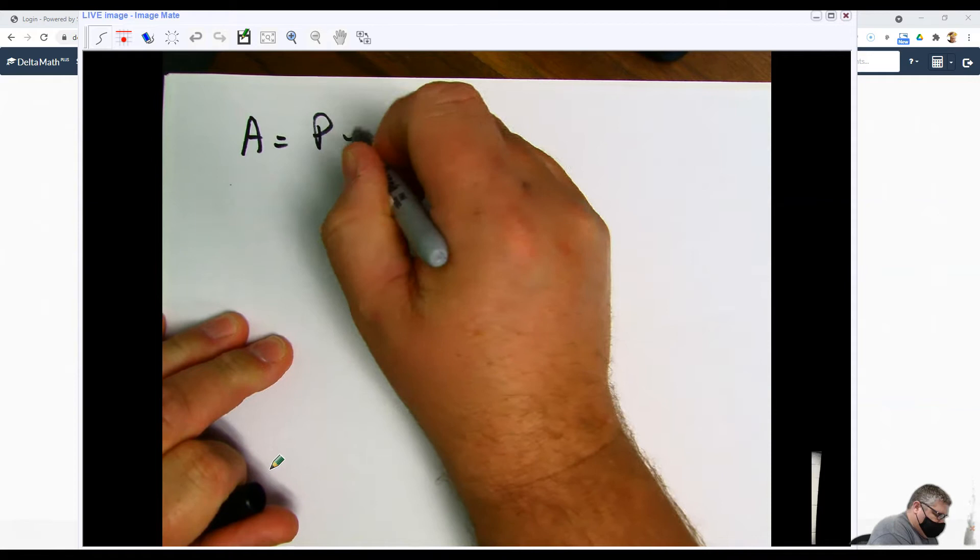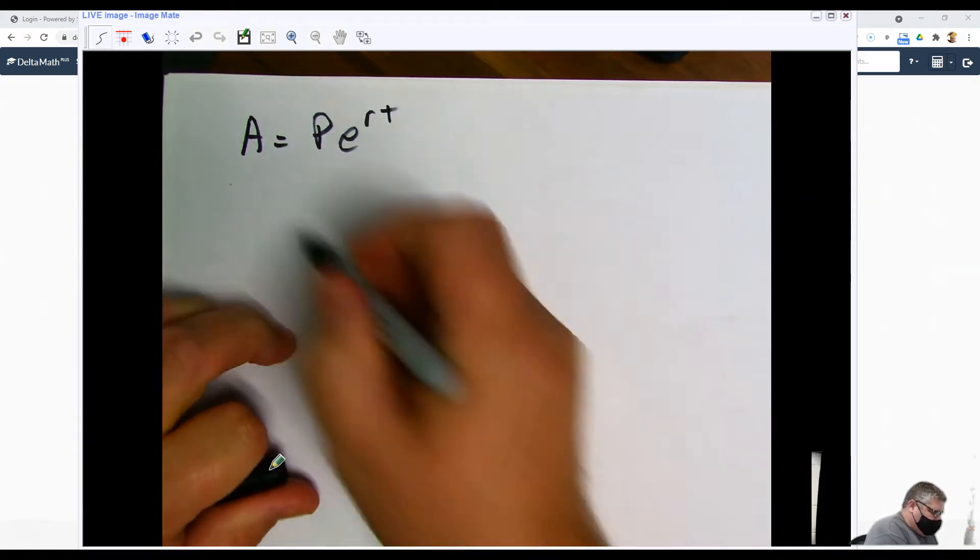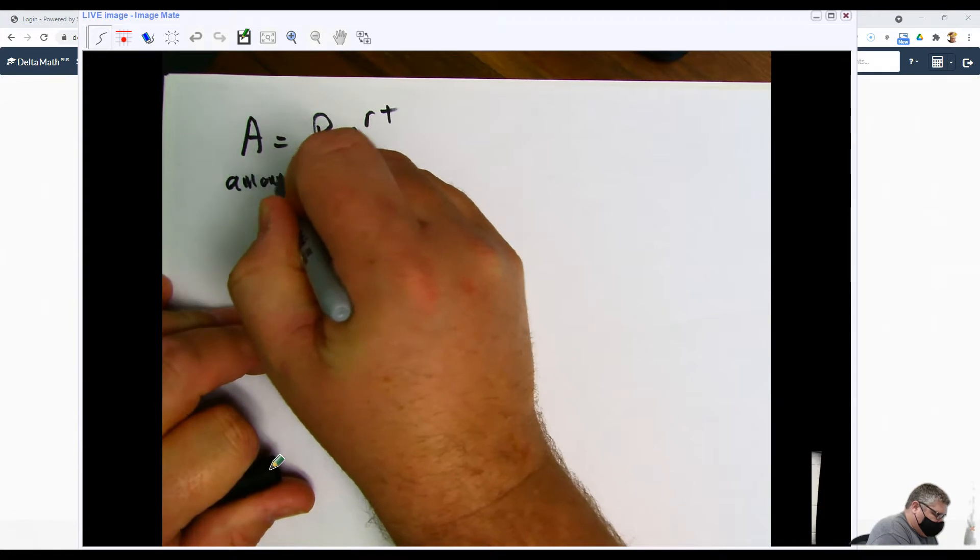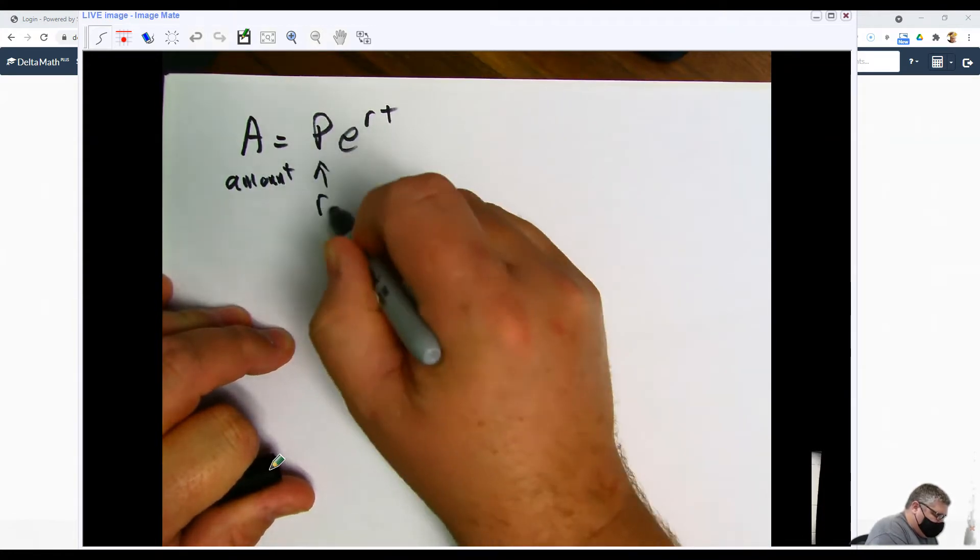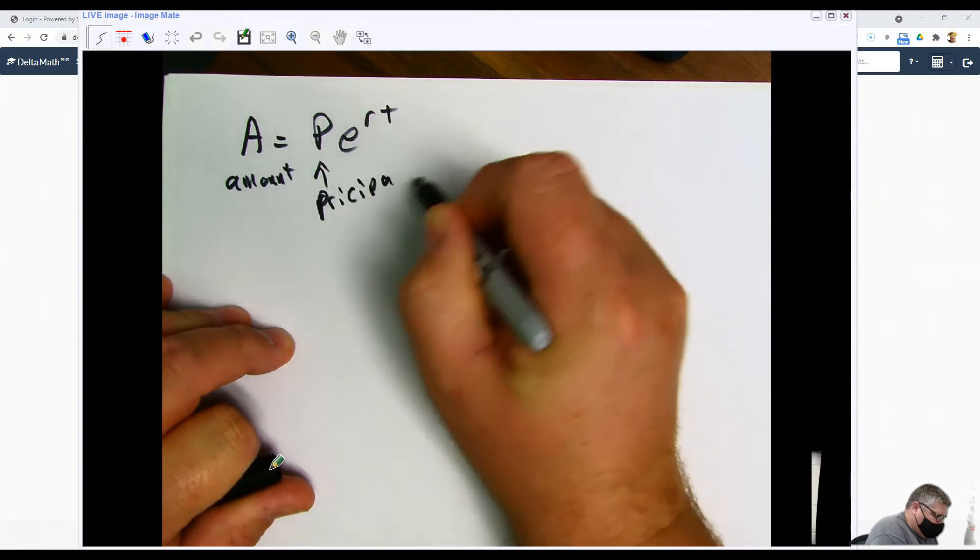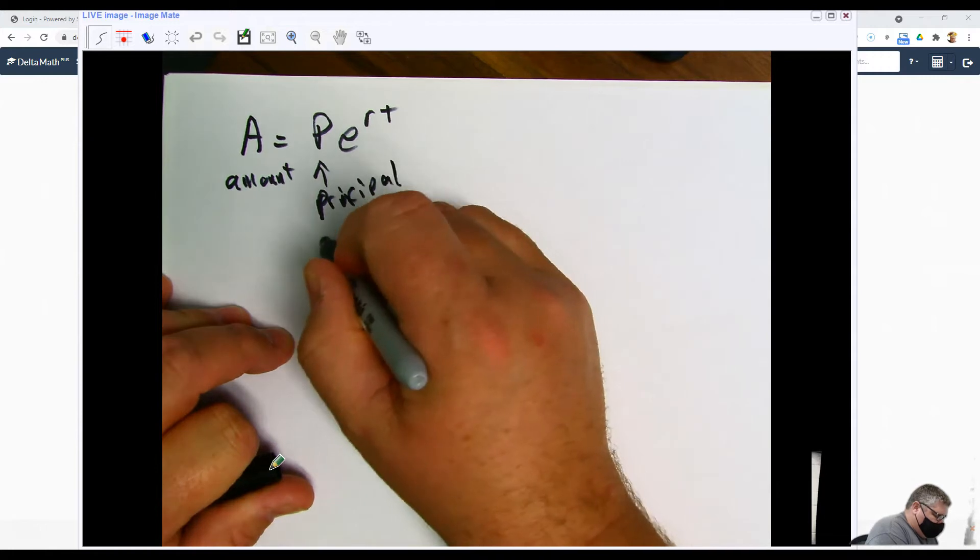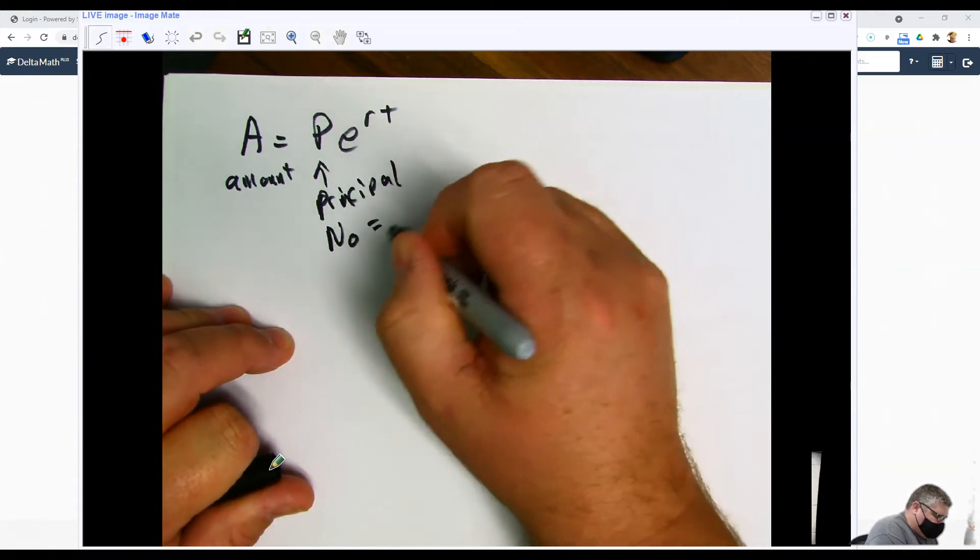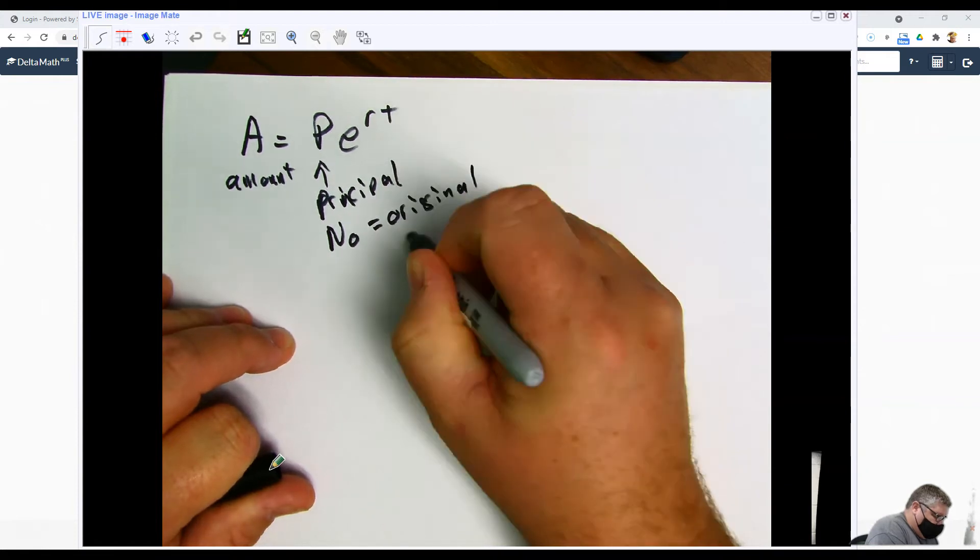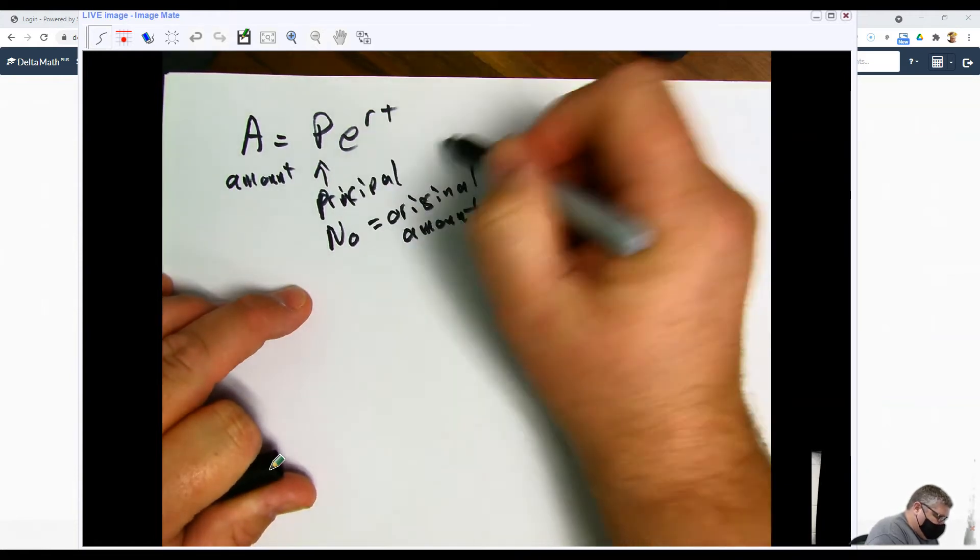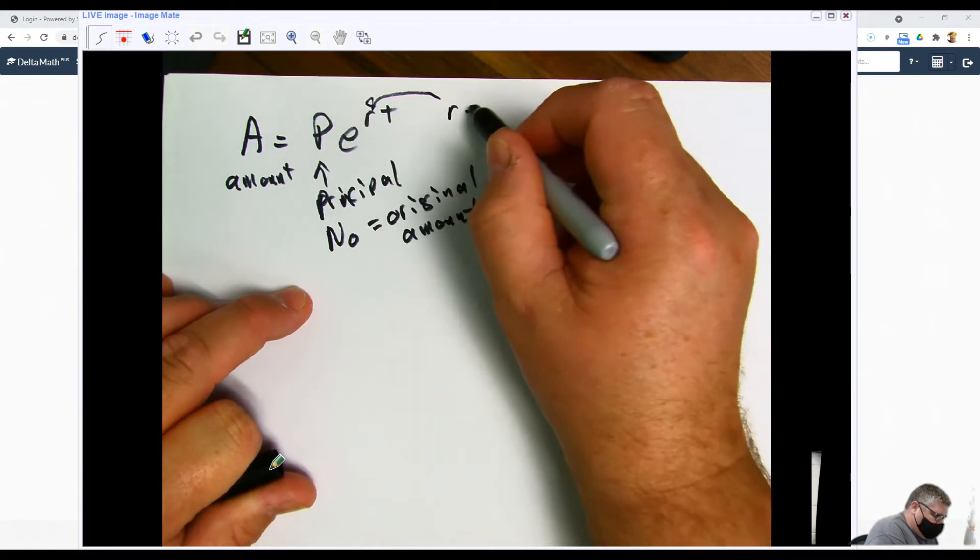P times e raised to the rt. This is amount, and this is a lot of times called principal, or sometimes it's called n sub 0 which is the original amount. Then you have R, which is for rate, the rate at which something is happening.